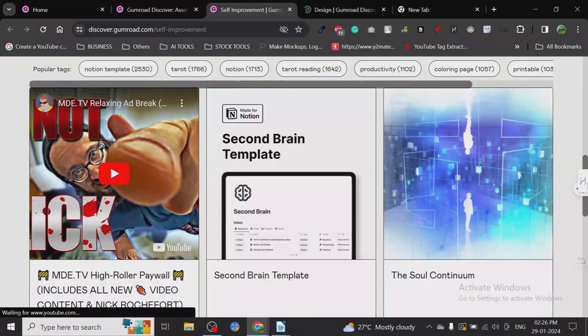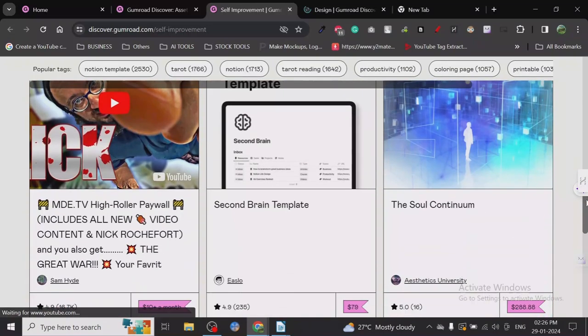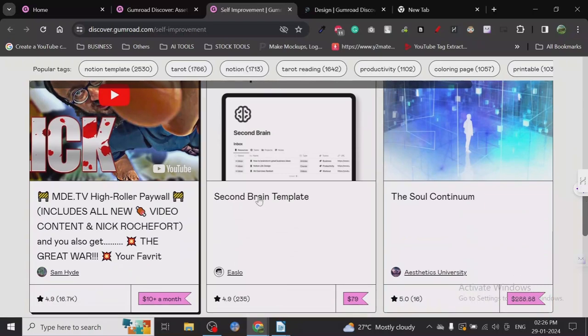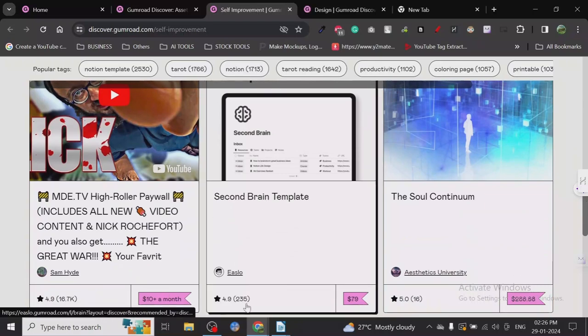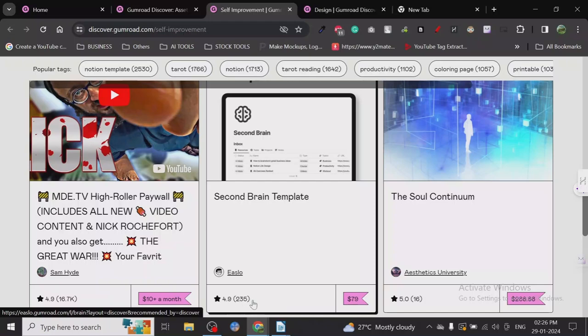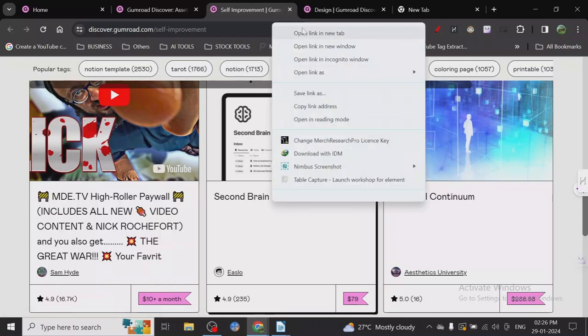Second Brain Template - you can see the reviews. Seventy-nine dollars, got almost 235 to 240 reviews, actually 235. It has 419 ratings, so it's actually a very good product. Let's just check out the landing page.